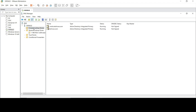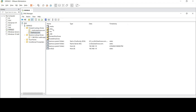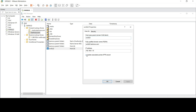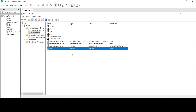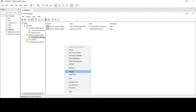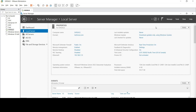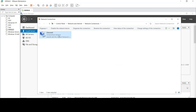Now go to the forward lookup zone, open techroxo.com, right-click on the server record and click Properties. Check the option to register the PTR record, then click Apply and OK. Now go back to the reverse lookup zone and refresh it. Our new PTR record has been created.